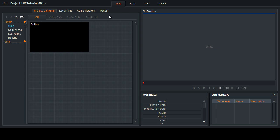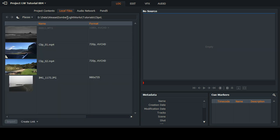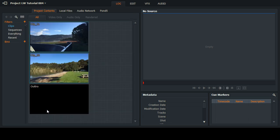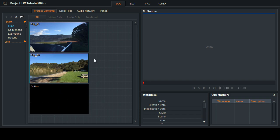Under my local files I have my two tutorial clips. I want to import those as is because I know they work, and I already have my little outro here as well. So we want to set the in marks and out marks on these clips, which is something that you should always do.